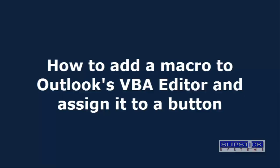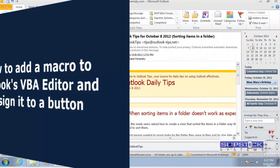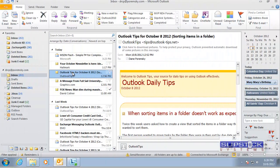In this tutorial I'm going to show you how to add a macro to Outlook's VBA editor and then how to create a toolbar button for it.